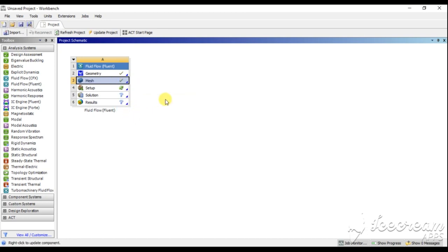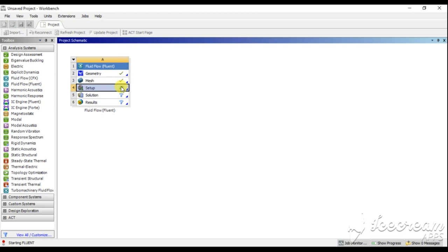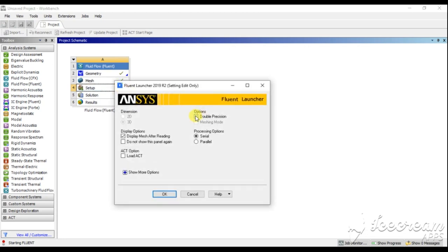After successfully importing and updating the geometry, go to Setup and run the ANSYS Fluent simulation. Here we provide basic velocity and thermal conditions on the model, and the basic Navier-Stokes equations are solved depending upon the mesh criteria or the cells generated.